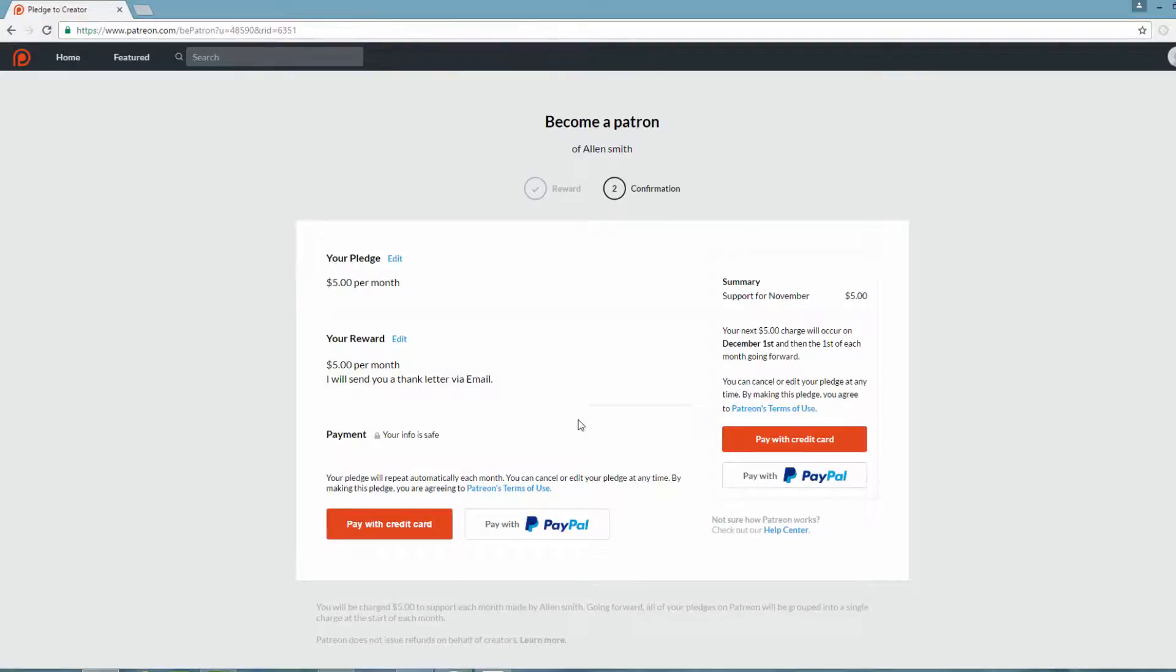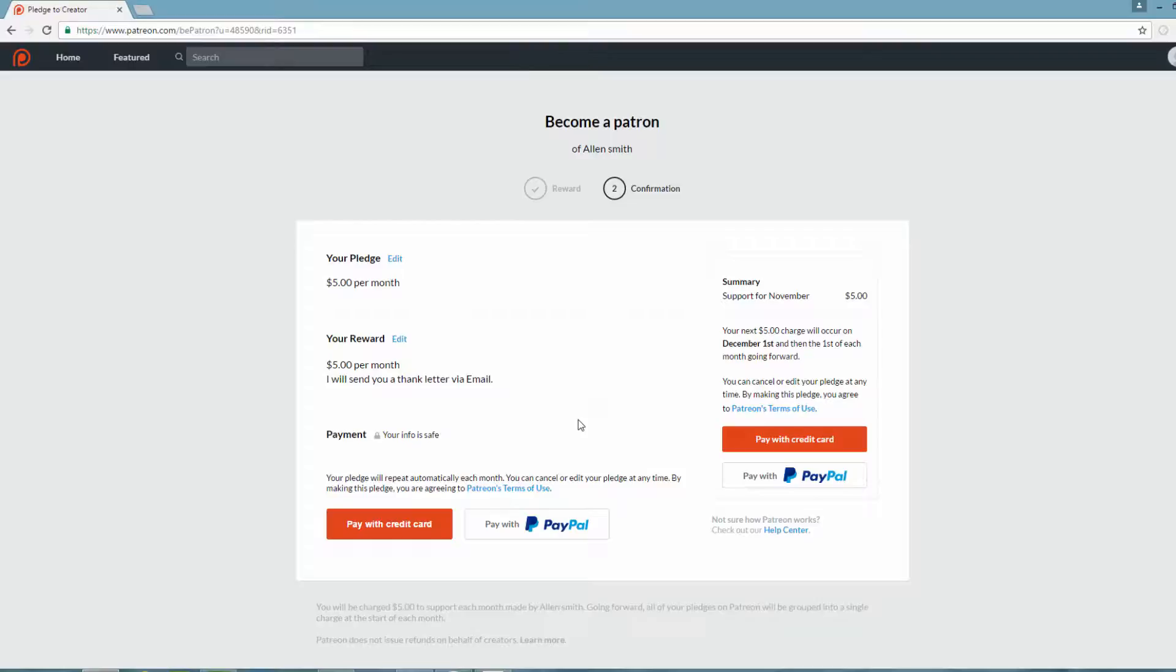Once you're on this page, you'll have the option to donate with either a credit card or with PayPal. Depending on what your preference is, you would click on that particular button, and then it would give you the final process of what you need to do to make that final contribution. Now there is some additional information on the side here. You'll see that it says your next $5 charge will occur on a particular date, in this case December 1, and then the first of each month. So it's important that you read through that and make sure you understand that. Once you understand those things, you'll go ahead and finalize the process for making a monthly donation.